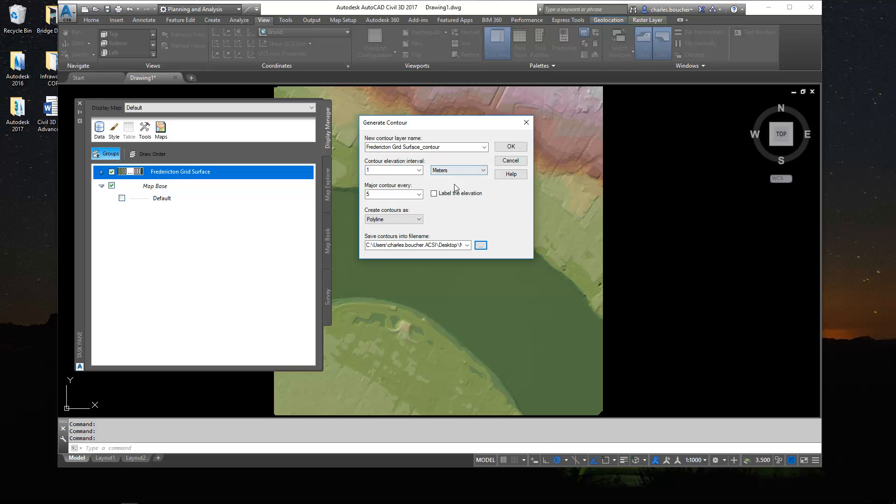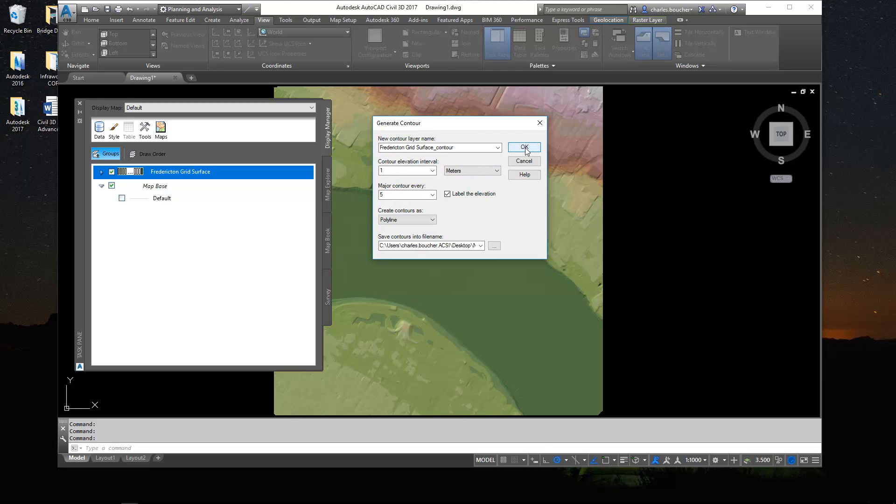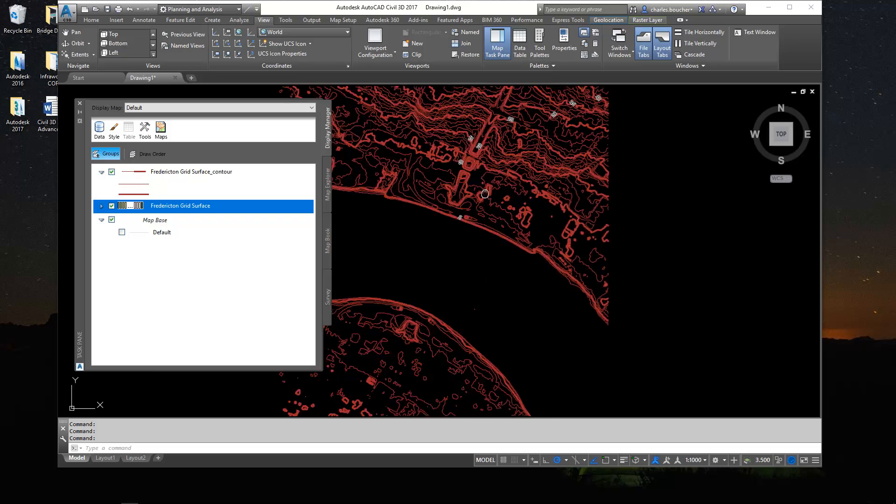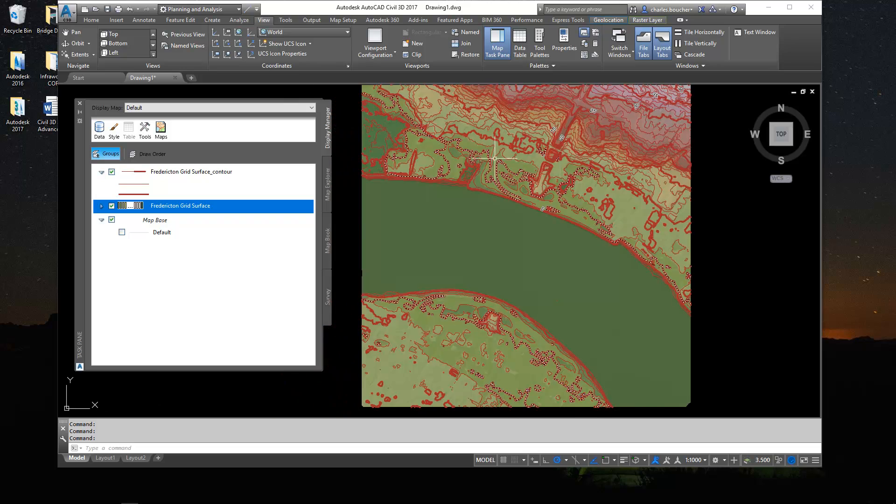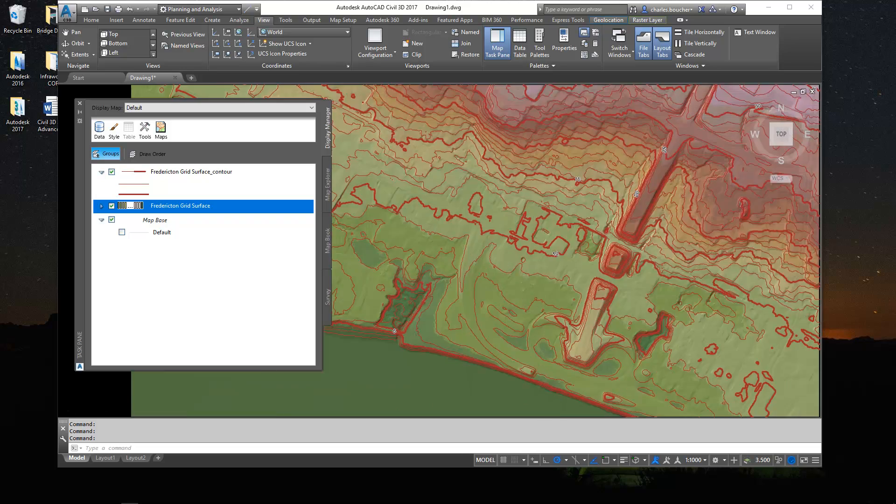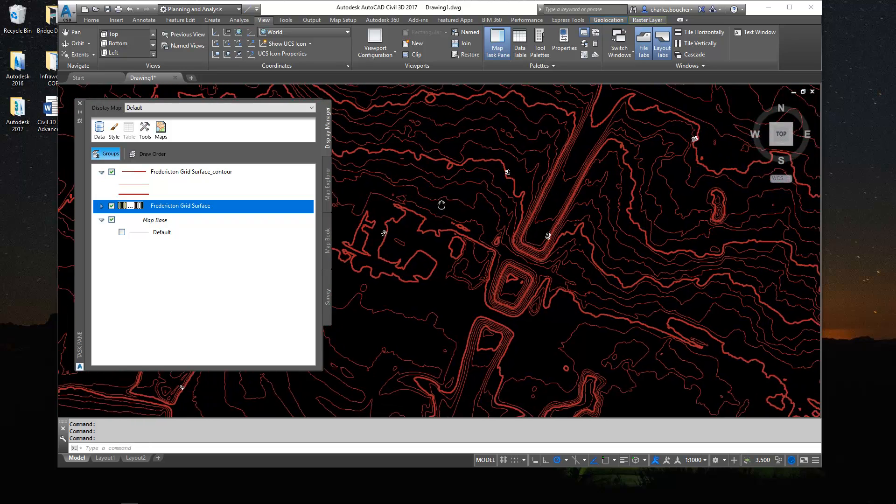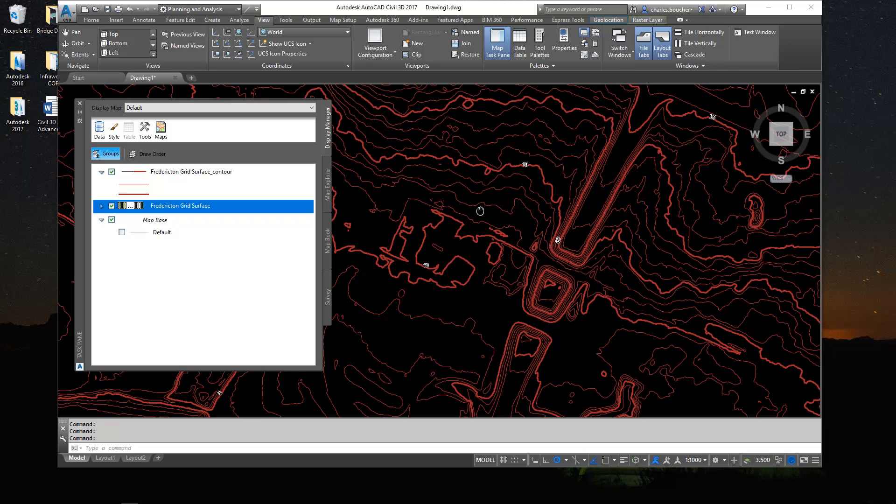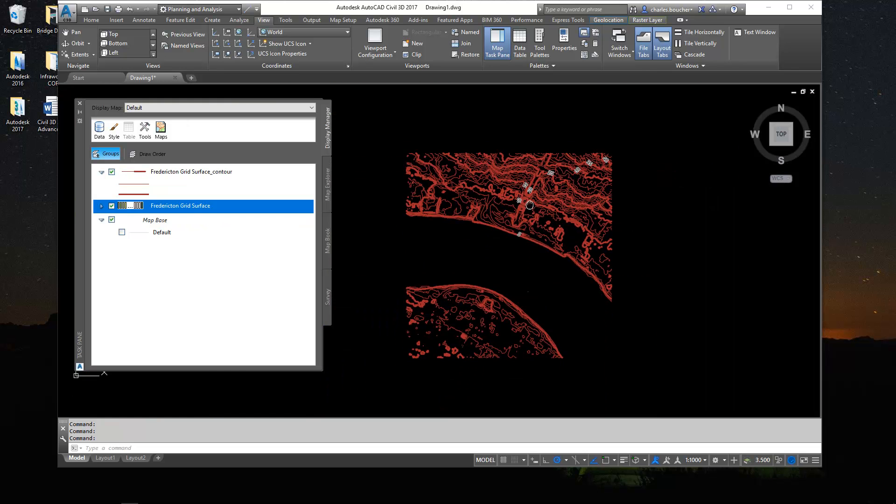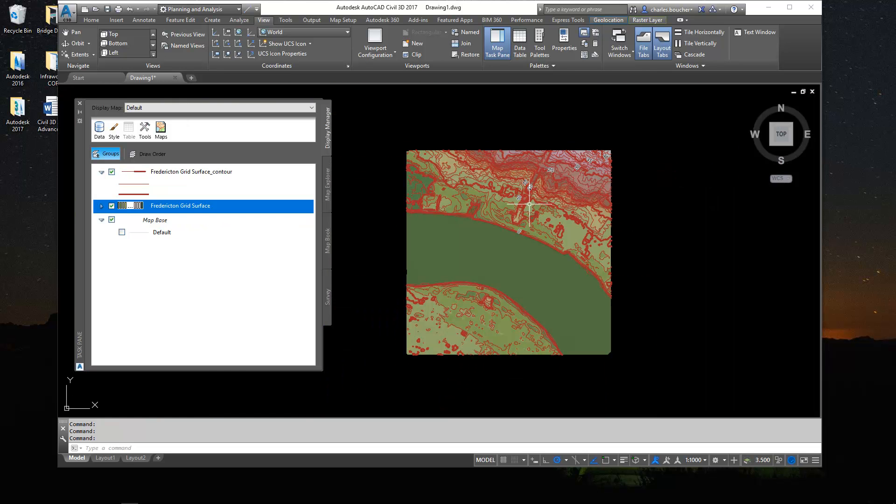And you can even toggle the labels here if you want. Click OK. Look at that, so we get those nice contours. It's automatically generated in a matter of a few seconds.